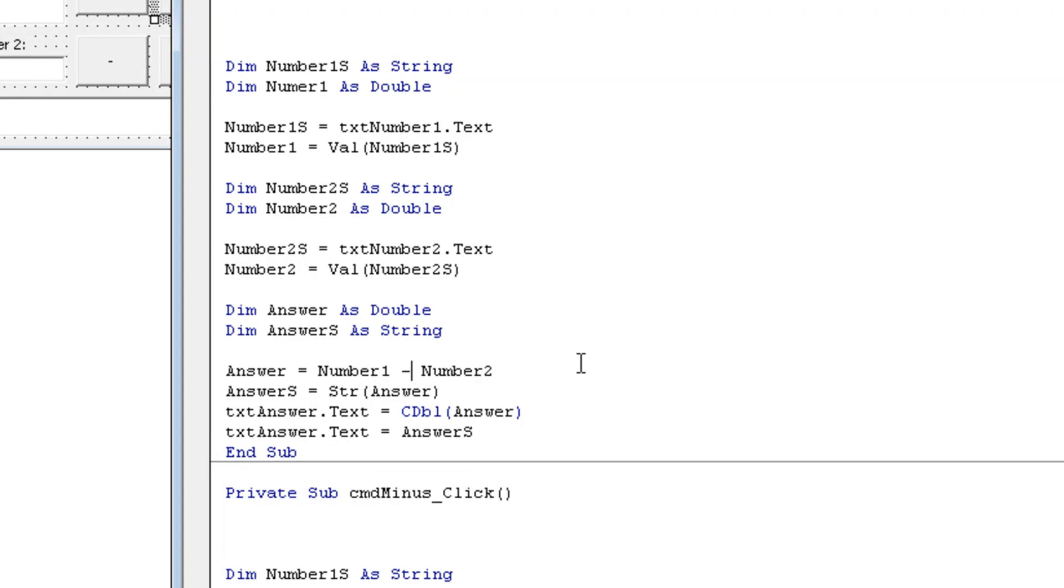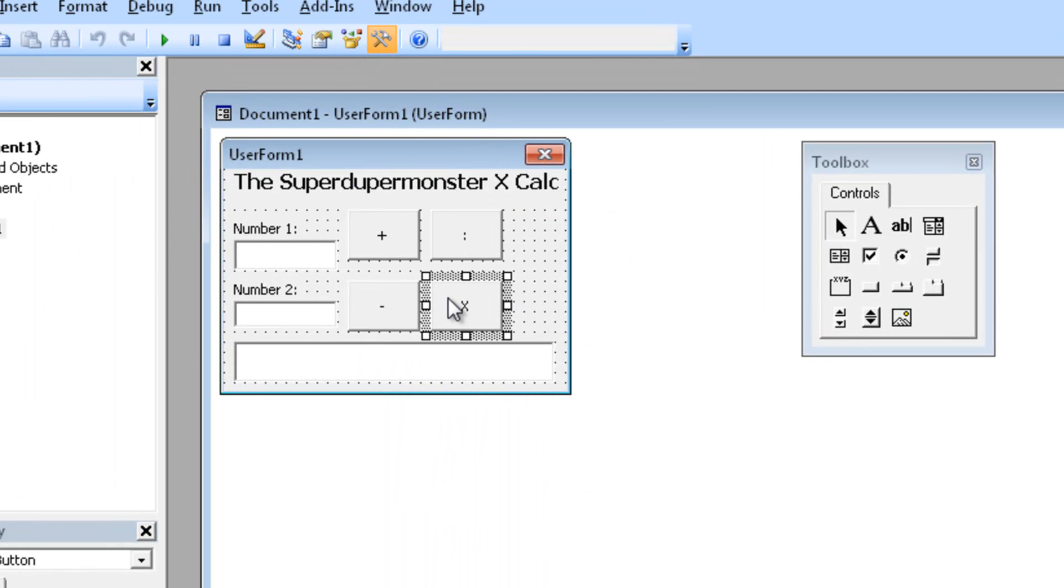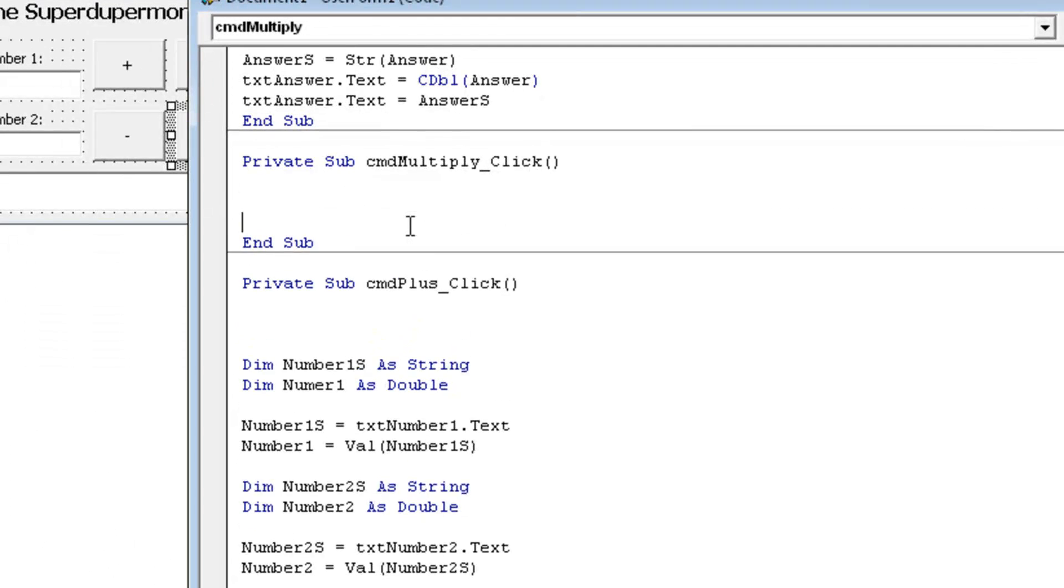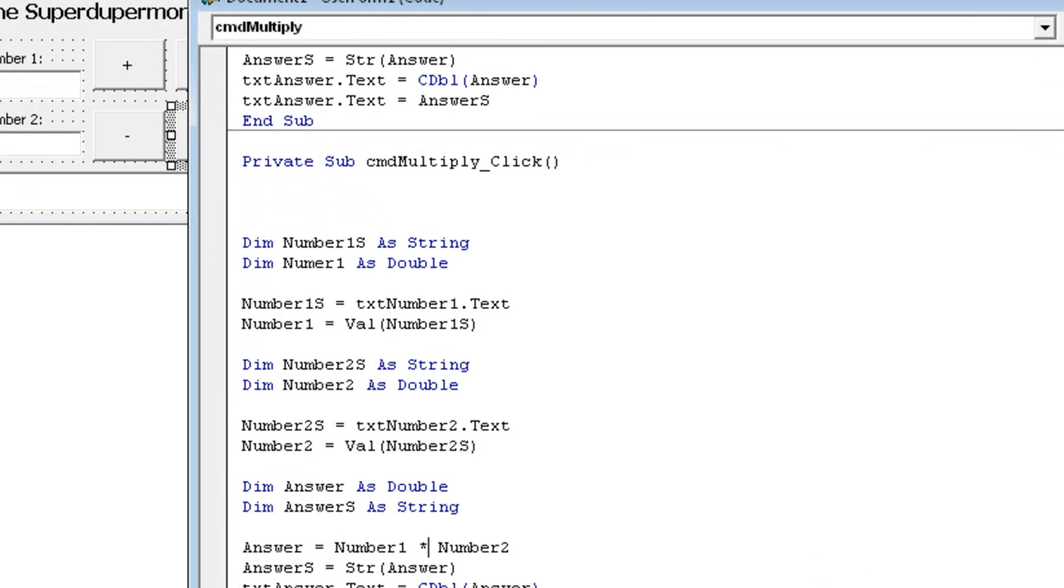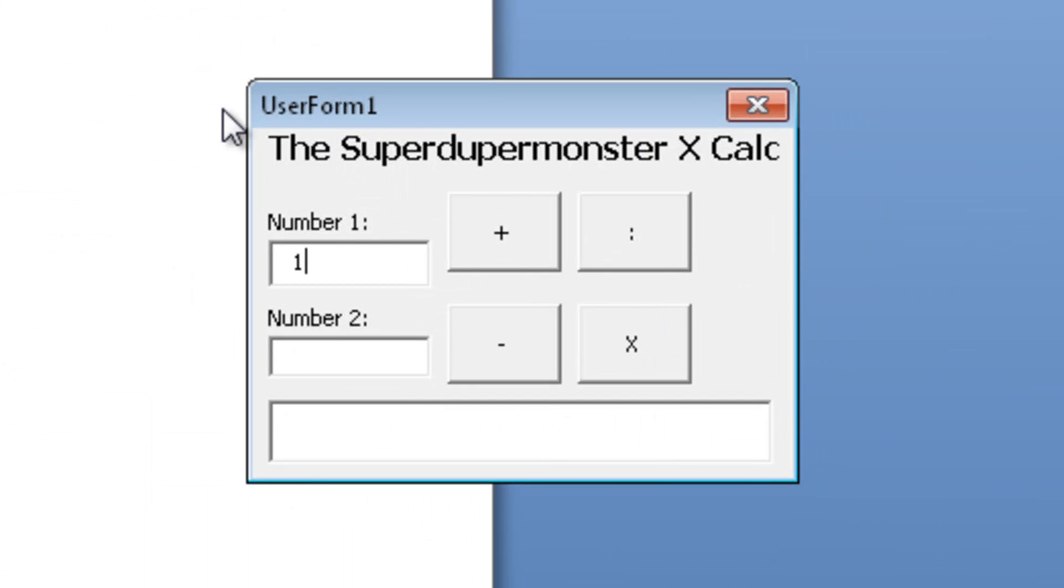So let's continue to do all of that with all of our buttons. So change this to a slash. Important, dividing in code is a slash. And let's do the last one, the x. Go 3 down, do this, change the minus to a star. Shift 8 is it on a European keyboard. Alright, click play, test it all.